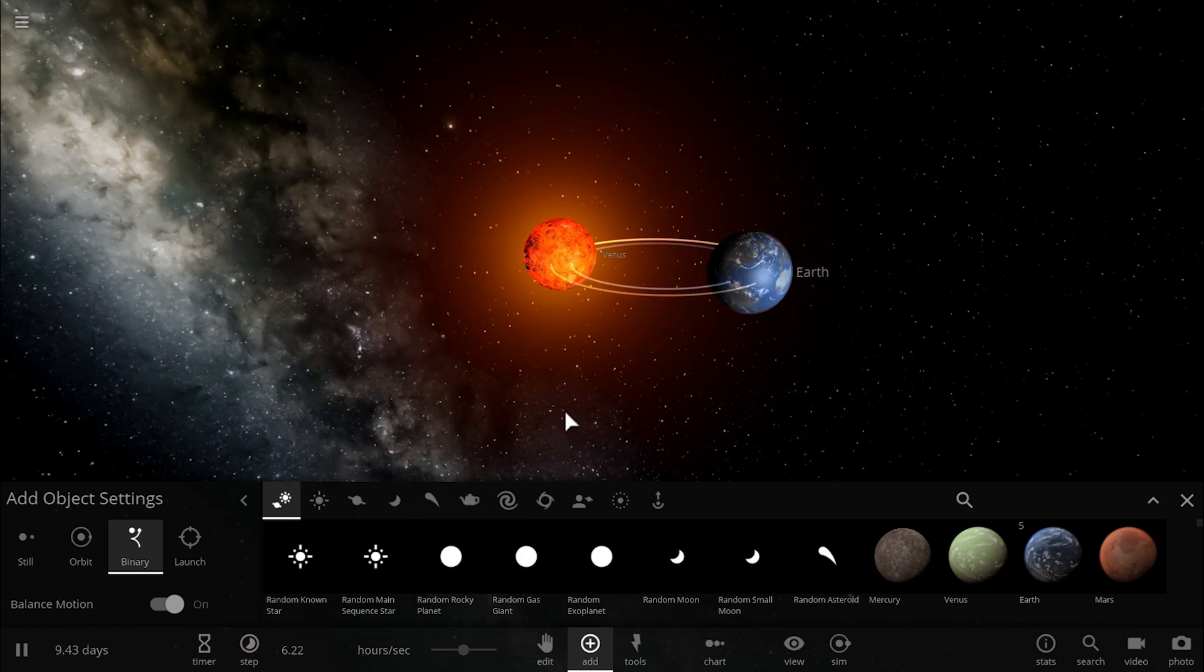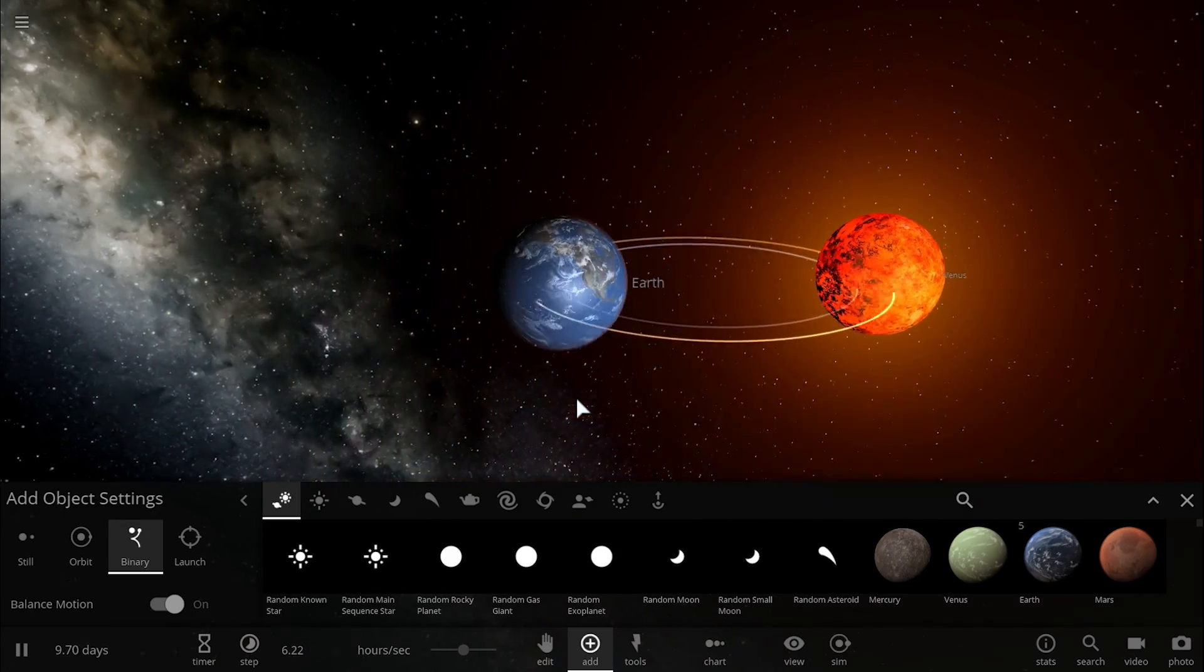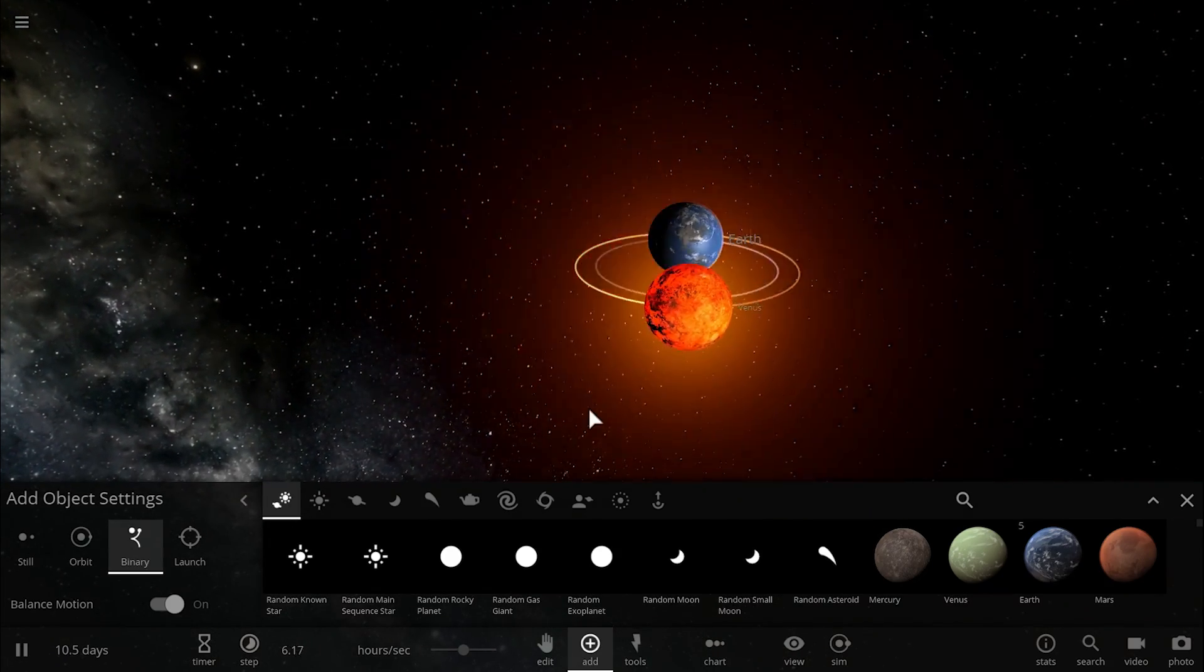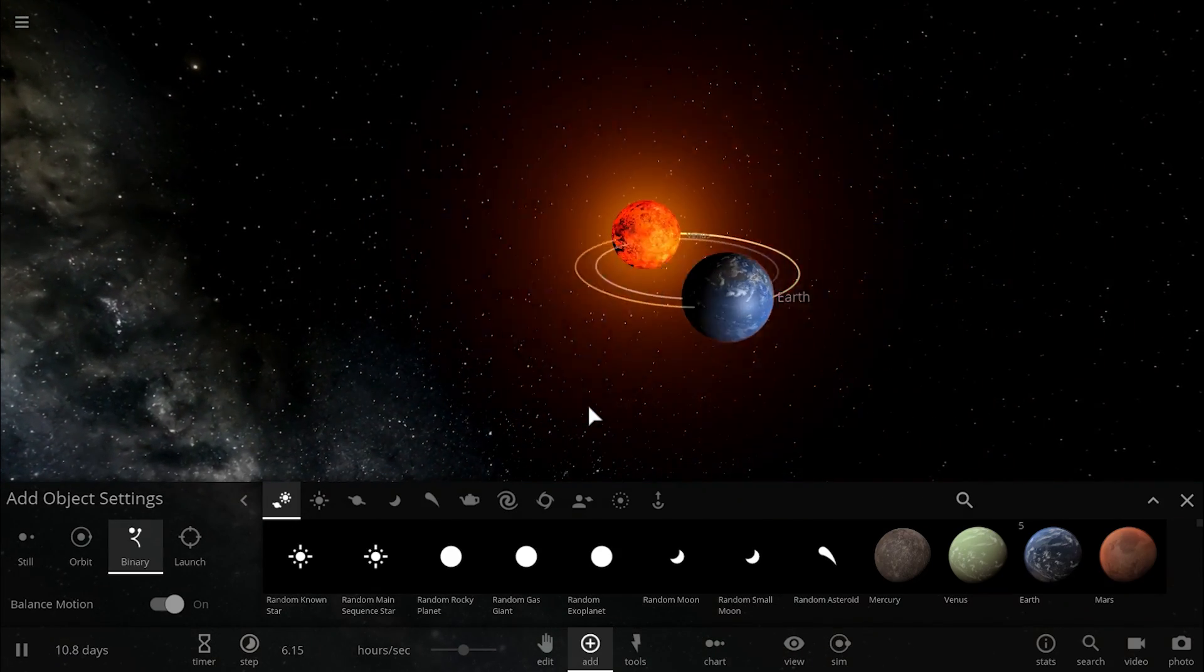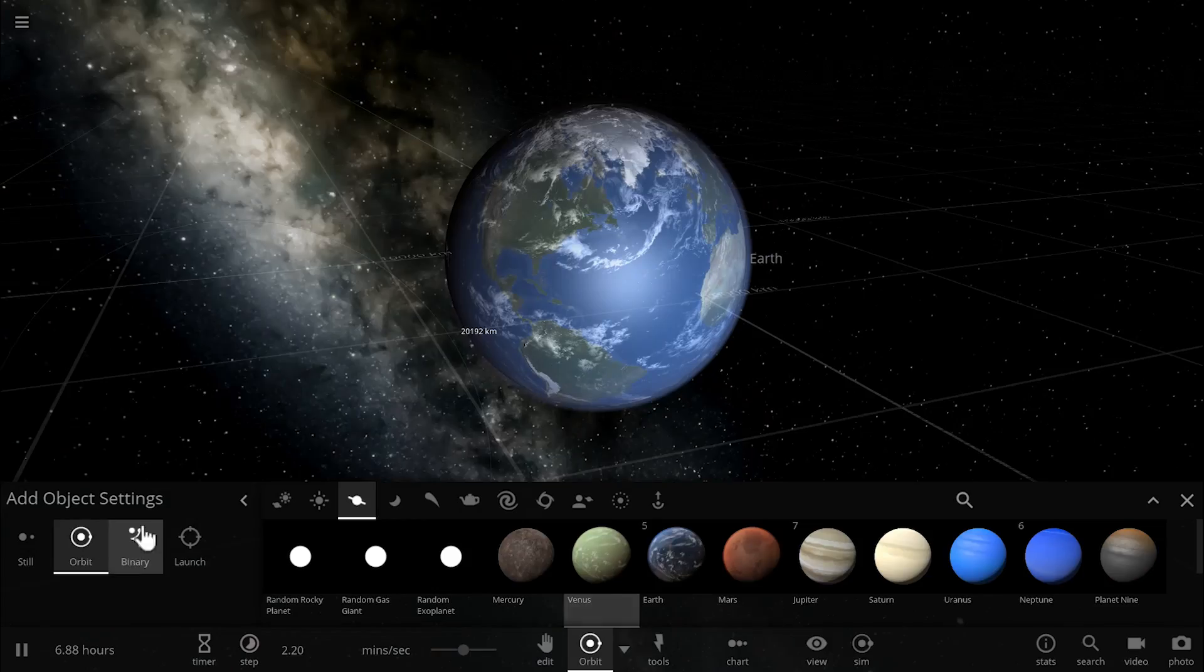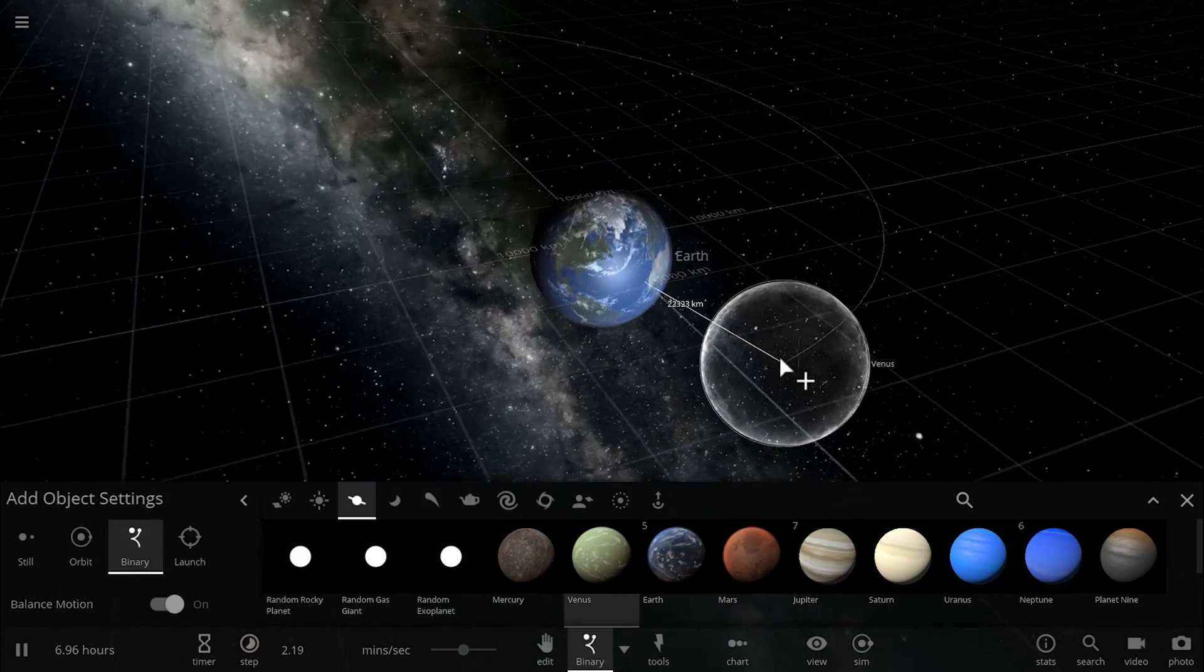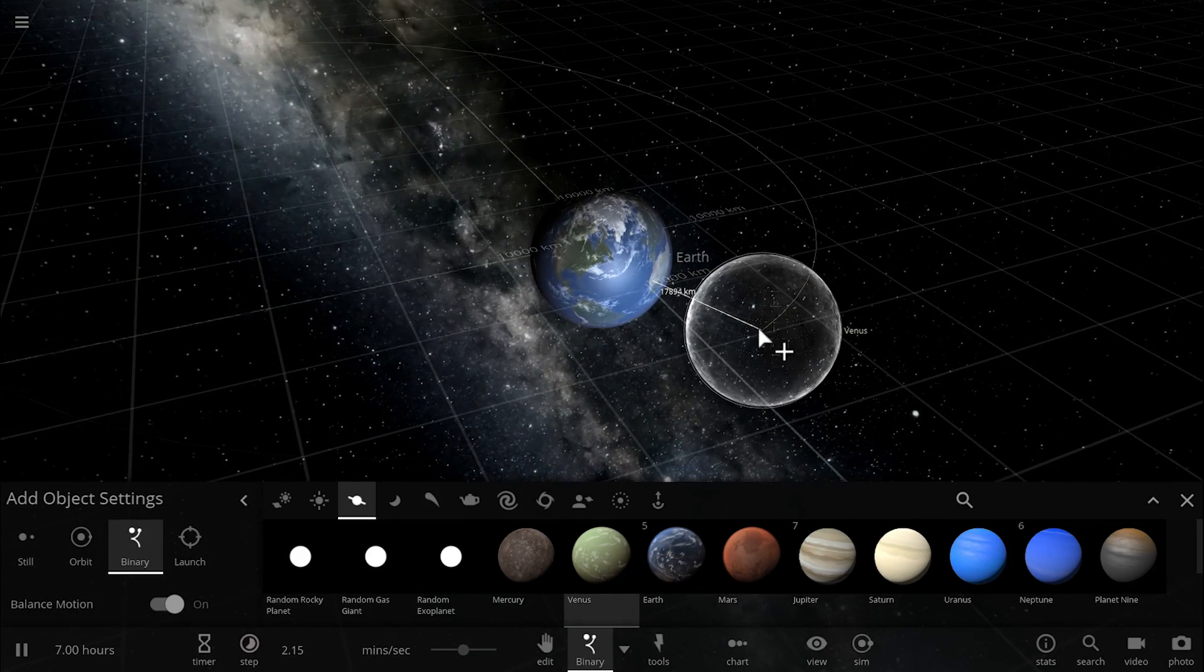Once again, this is a speculation simply based on simulations I ran, but watch what happens if I actually place Venus much closer to Earth than it was originally.